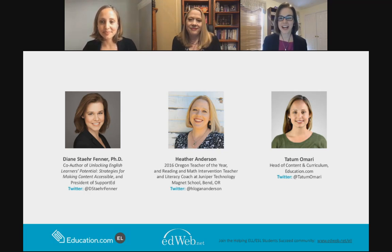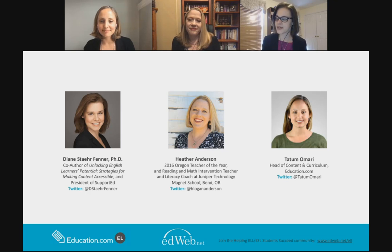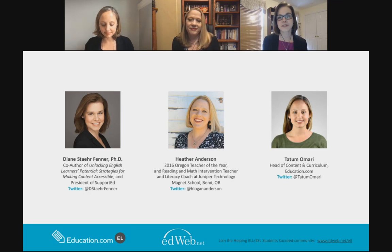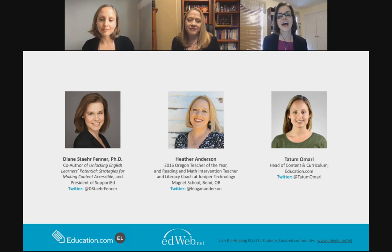I'm Diane Sterfenner, and I'm the co-author of Unlocking English Learner's Potential, as well as a couple of other books. I'm a former ESL teacher and administrator who spent most of my time in Fairfax, Virginia, which is the 10th largest school district in the US. Currently I'm the president of Support Ed, a woman-owned small business based in the Washington, DC area. We provide services only targeted at English learners — professional development, curriculum, assessment assistance, and technical assistance to school districts, states, and the US Department of Education.